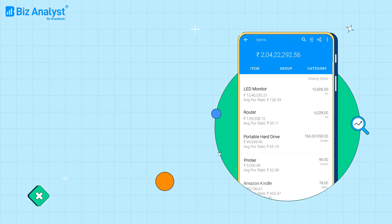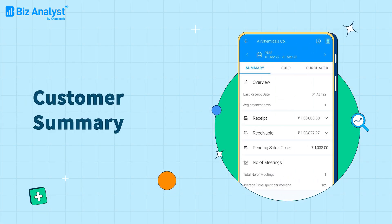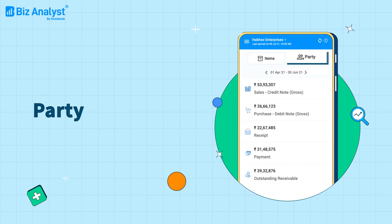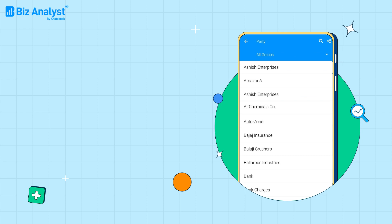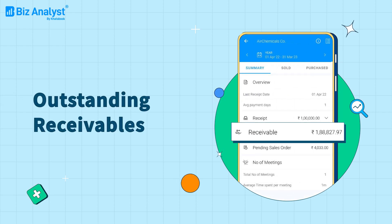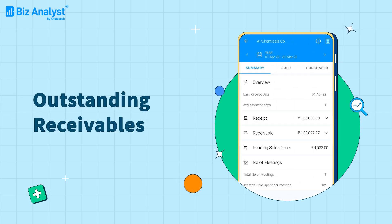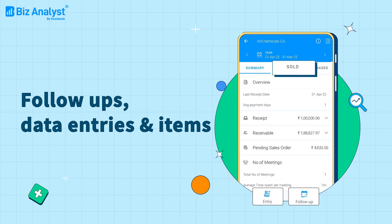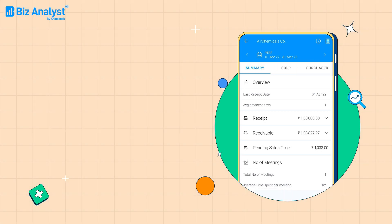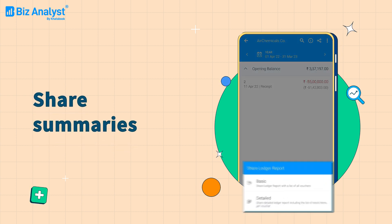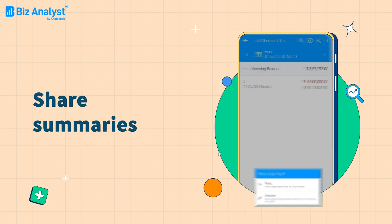On the other hand, the customer summary feature helps you track your business relationships with your customers. Just select the ledger from the Party tab to view the summary and analyze outstanding receivables. You can also create payment follow-up data entries and track sold and purchased items. And wait — there's more! You can share and print these summaries in various formats.